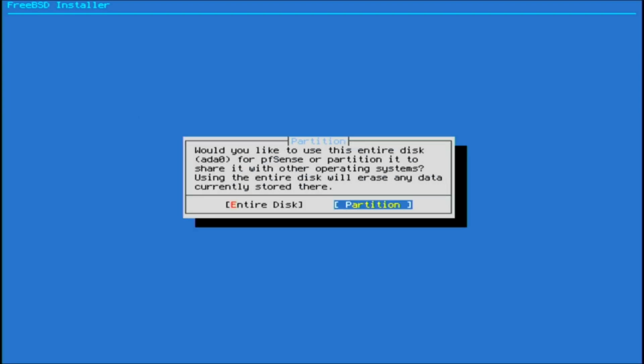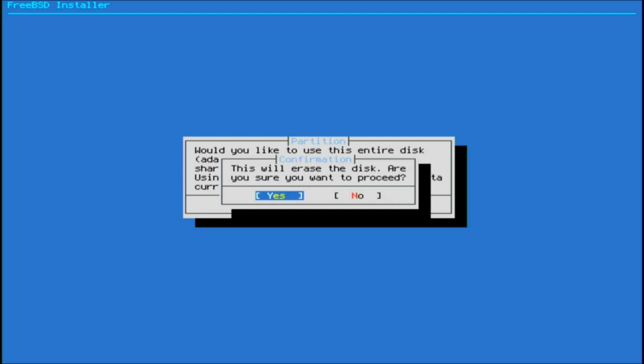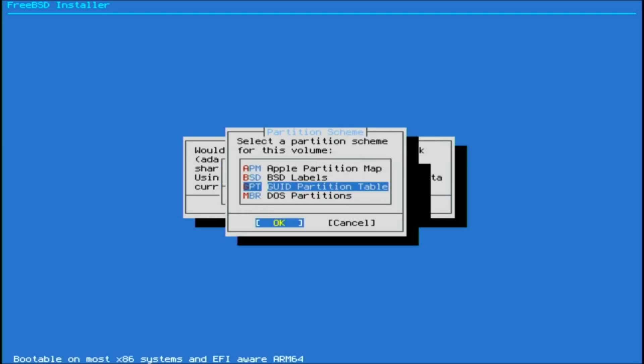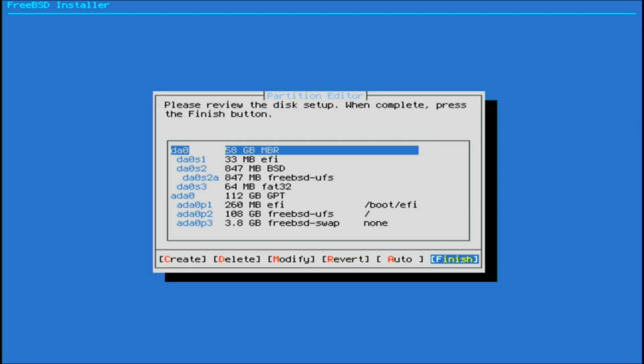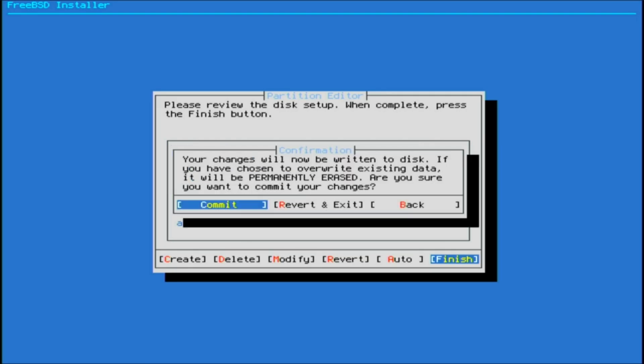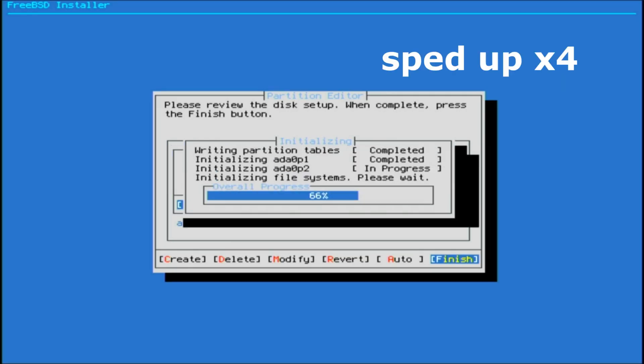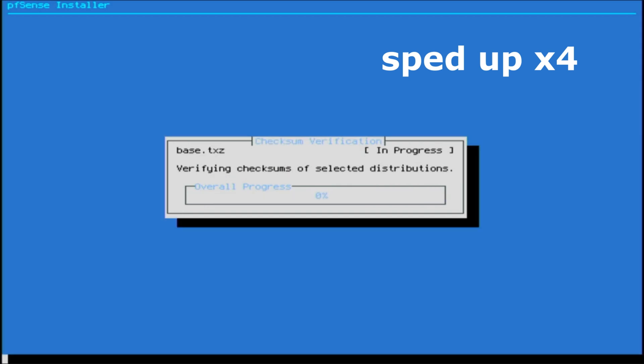UFS it is. I use the entire disk rather than a partition. The default partitions look good - it's not worth fiddling with. It might add a swap space, but with 8 gig of RAM it's not going to need it. Installation is much faster than for a full fat distribution like Ubuntu Server.